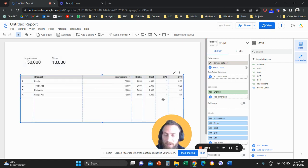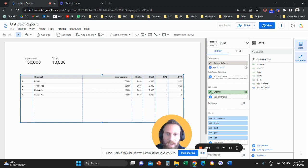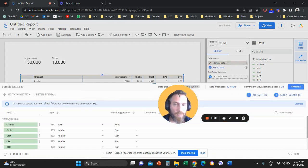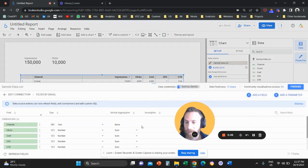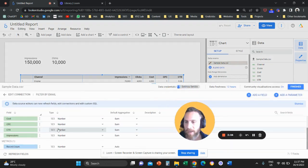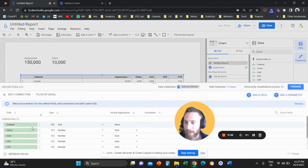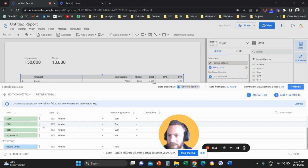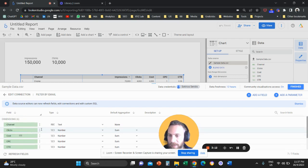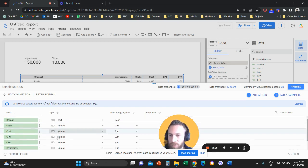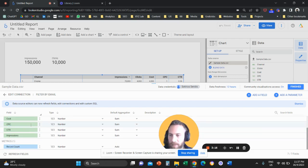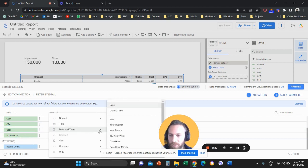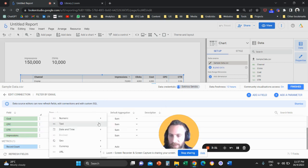In case your data are not recognized as they should, what you should do is go here to the pen next to your data source, click here in the pen and then go next to your dimensions and double check the type of your data. So channel is text, that's fine. Clicks is a number, that's also fine. Cost is also a number, CPC is also a number. Click-through rate is not a number here.